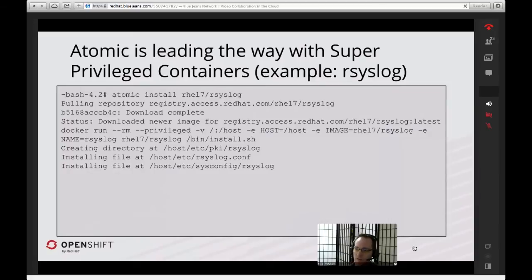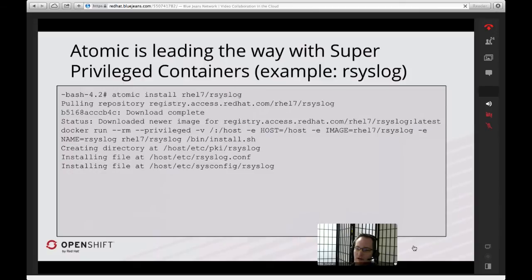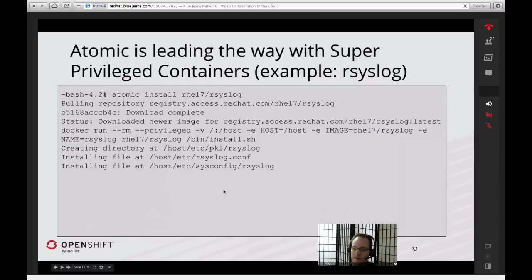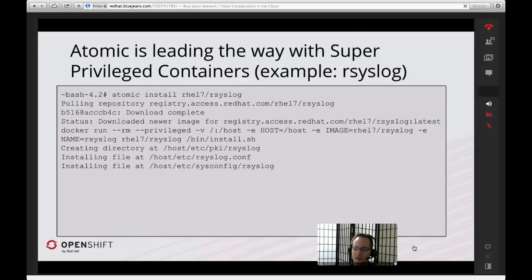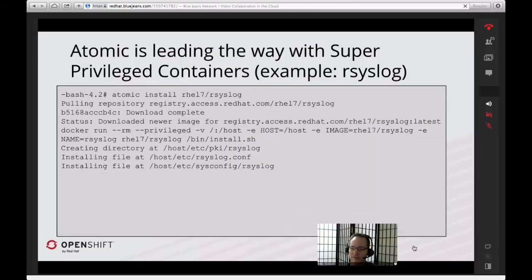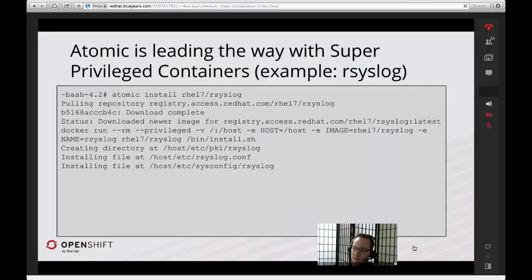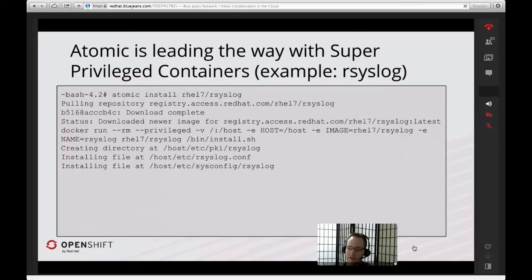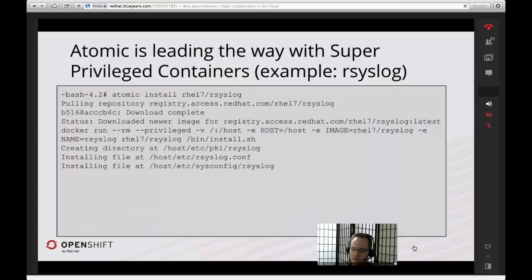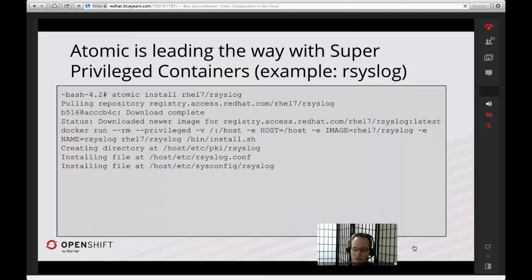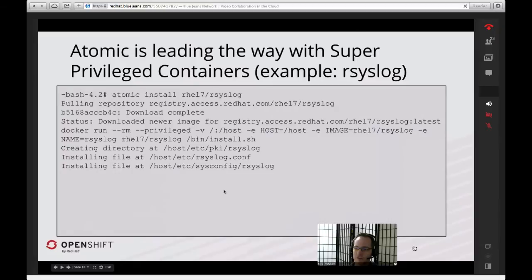In this example, we've got a rel7 rsyslog container that we've built. What will happen is rsyslog will be running inside of a container, but it will be logging to a location outside of the container. In this case, you'll see a slash-var log. This is a standard Docker image, but it's got some additional metadata in the Docker file that the Atomic command will parse and run. When you run Atomic install, it will go out and download that new image. Then it will run the Docker run command with privileged. This is a convenient way to run a whole lot of Docker flags at one time.